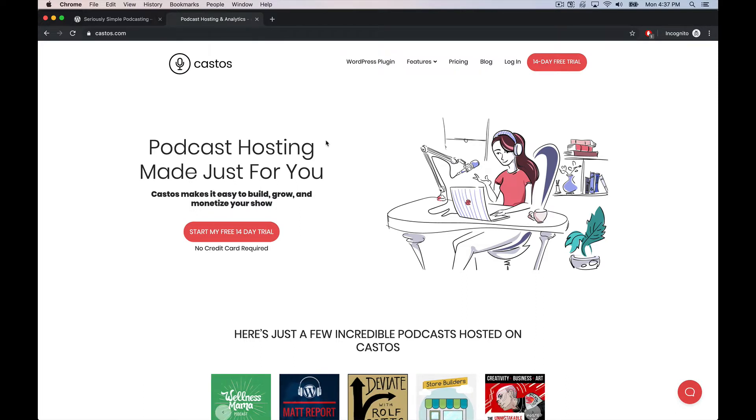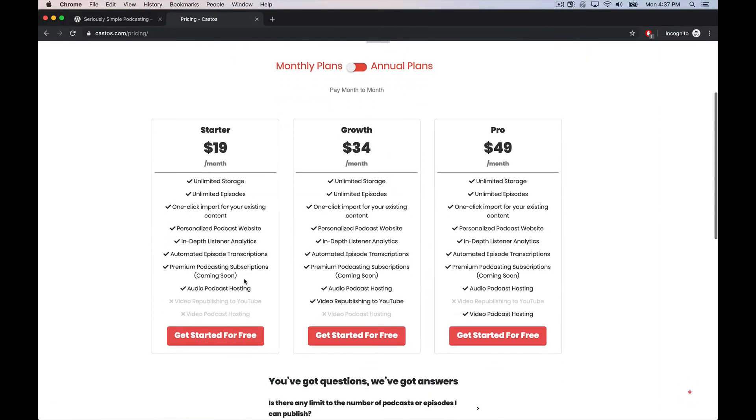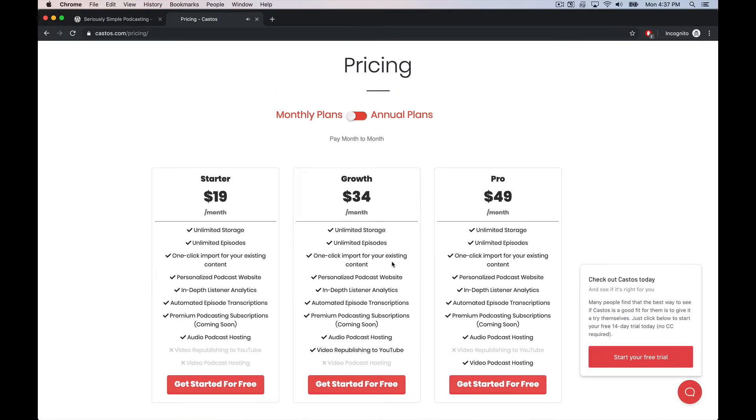Hosting made just for you. If we check out the pricing, you can see it starts out at $19 a month for their entry level features and then goes all the way up to $49 a month depending on what you need.